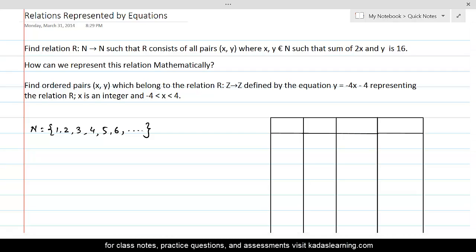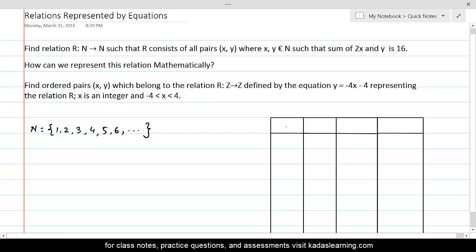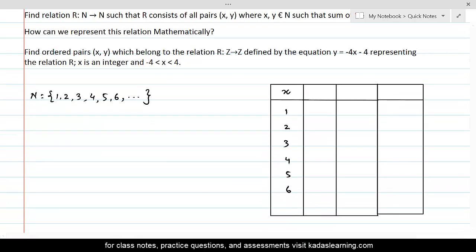The relation we are defining from N to N consists of all those pairs (x, y) in which the sum of 2x and y is equal to 16. So if we were to write the possible values for x, x can be minimum 1, 2, 3, 4, 5, 6, and 7.